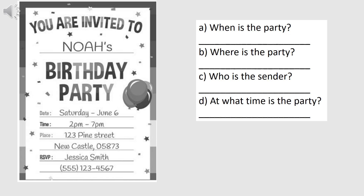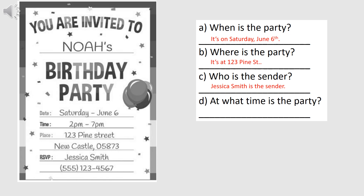Now, let's read the questions. Letter A: When is the party? It's on Saturday, June 6. Letter B: Where is the party? It's at 123 Pine Street. Letter C: Who is the sender? Jessica Smith is the sender. Letter D: At what time is the party? It's from 2 p.m. to 7 p.m.